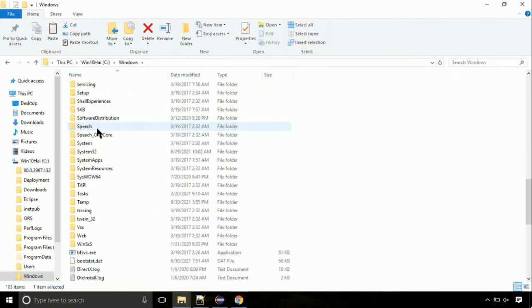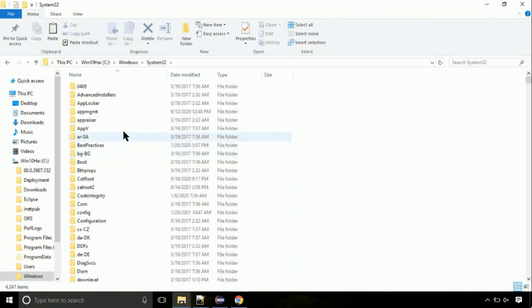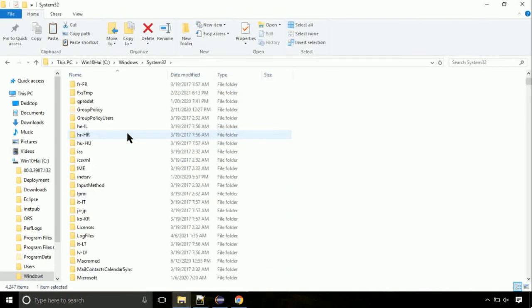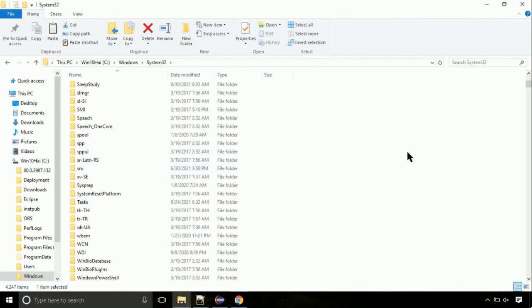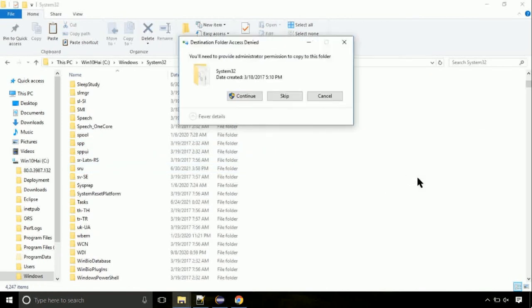Open it. So this is the location for the file. Just right click on a blank area and select paste. Click continue when asked.